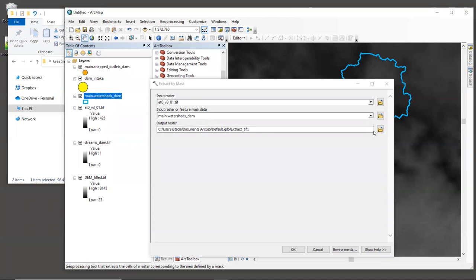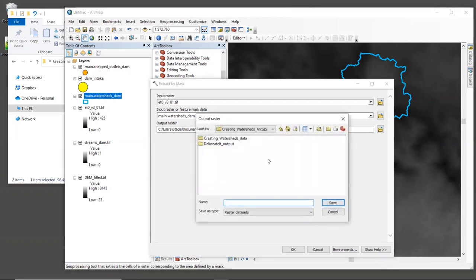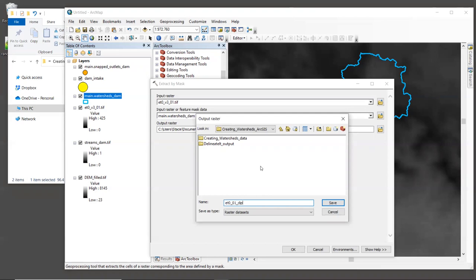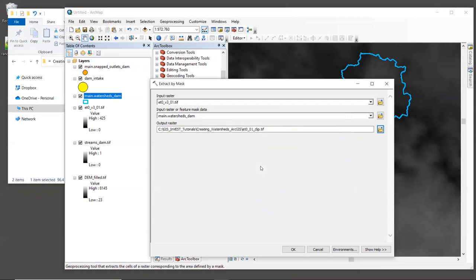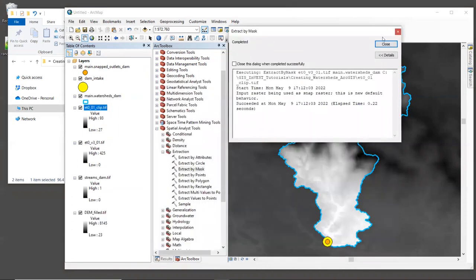For output raster, let's navigate again to the folder where we want to save the output data. I'm just going to put it right here in my working folder and I'm going to call it ET0 underscore 01 underscore clip dot TIF. The 01 indicates that it's data for the month of January. All right, so let's click OK. And that should run really fast.